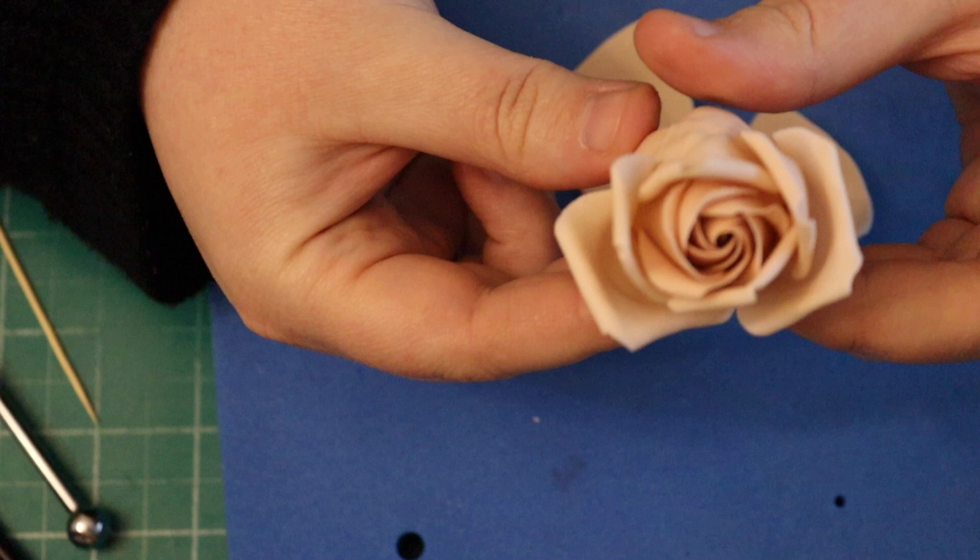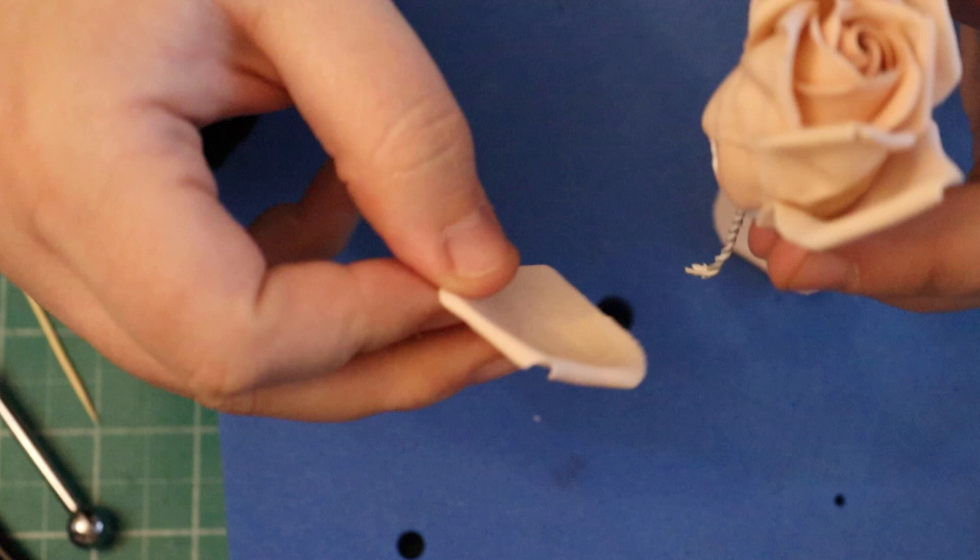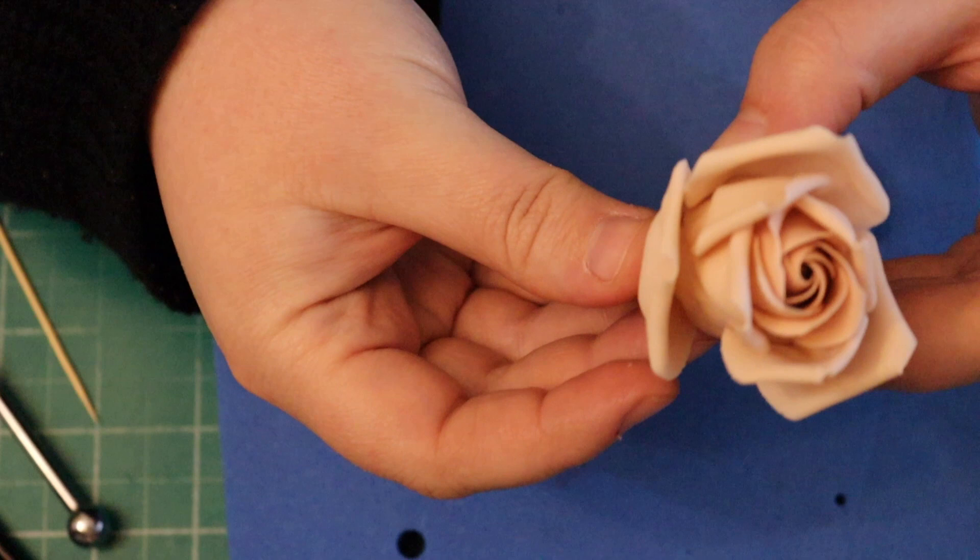It's very important that you don't put any water in the middle of the petal because we don't want that bit to stick to the bud we're doing. We just want this side to attach. Push that in and just pinch and pull it out.